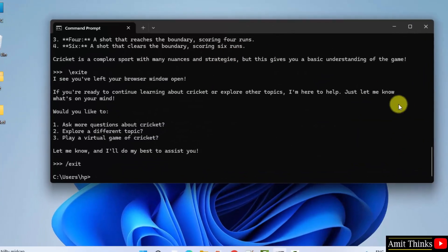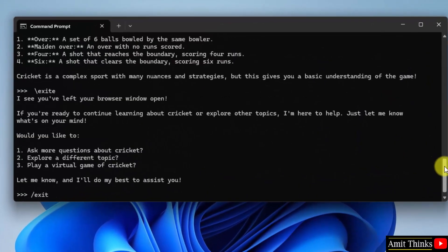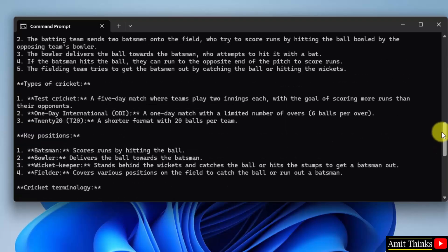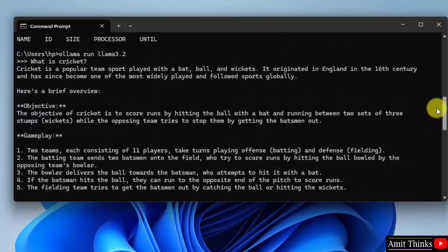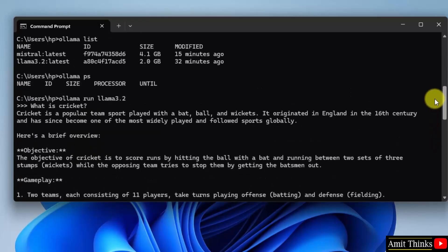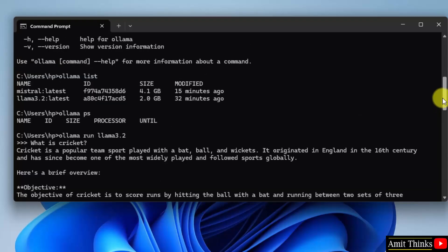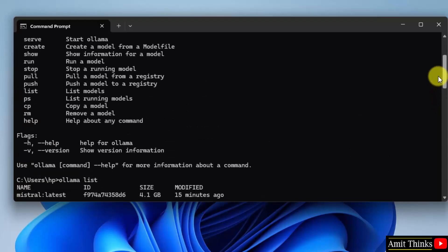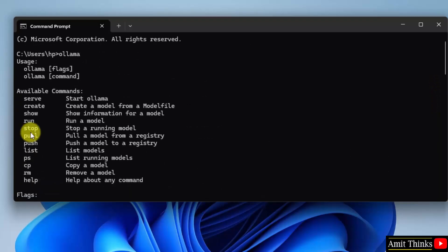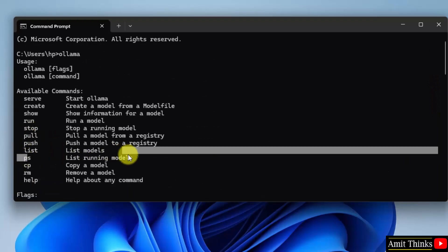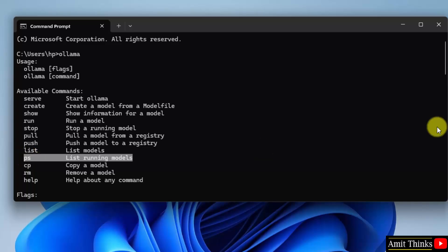So here you can see we ran our model again, Ollama run llama 3.2. We can also verify it using the list running models command, the ps command.